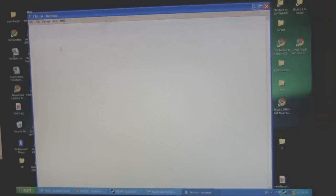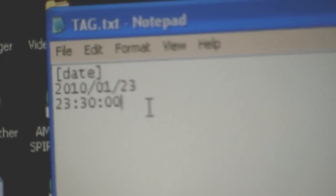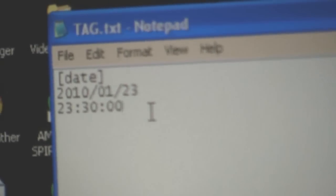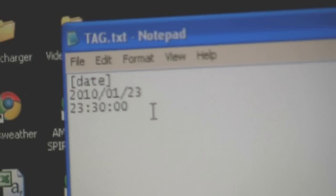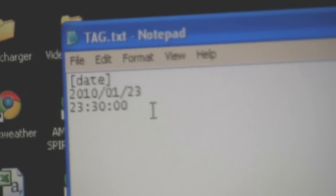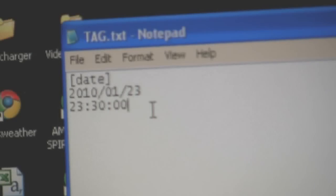You're going to open this file. All right, you need it to say Date within the little brackets there. You want to put in the current date, use the year, the month, and the day. And then down below that, you want to set the time.